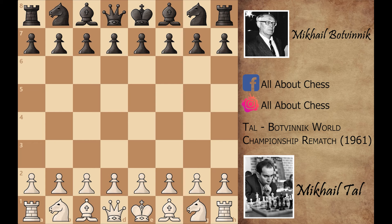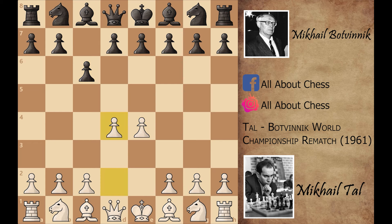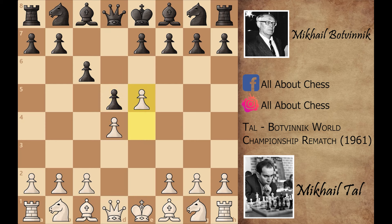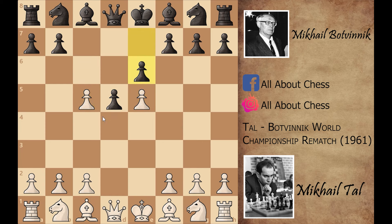He started the game with e4, and now c6 — the Caro-Kann Defense. d4, d5, and after e5 this is the Caro-Kann Advanced Variation. Now c5 attacks the e5 pawn. Mikhail Tal played d captures on c5, and after e6 Botvinnik is attacking this pawn with the bishop, so Mikhail Tal played queen to g4.